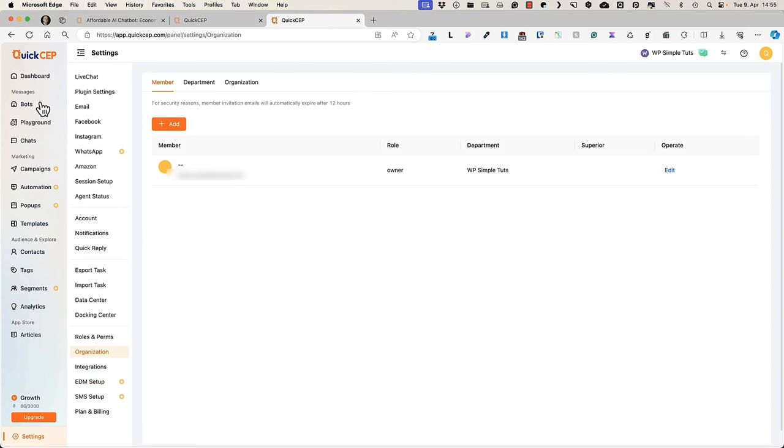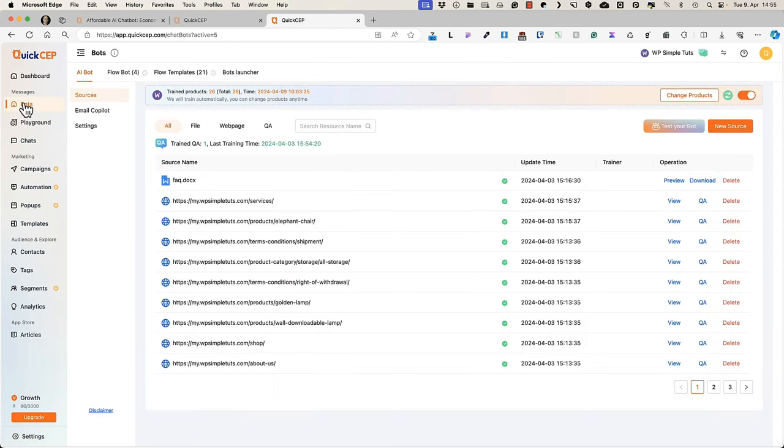Those are really useful. Now let's take a look at the bots. Those are my bots currently. As I showed you before, it has 26 products and some other information here.